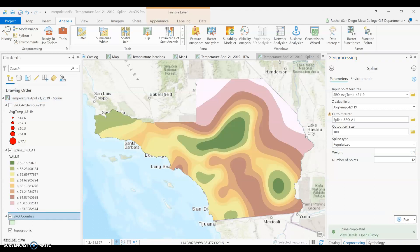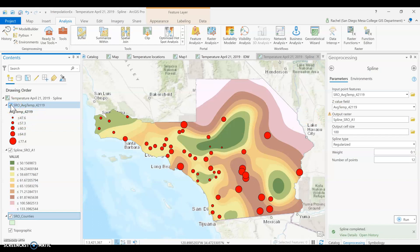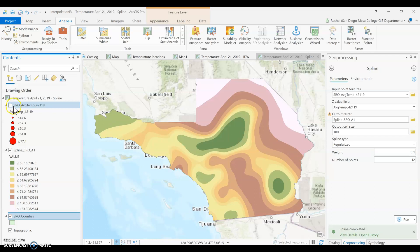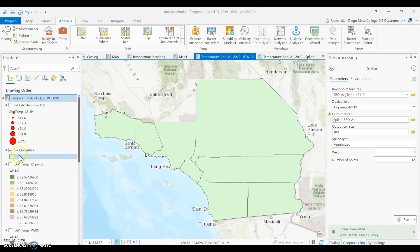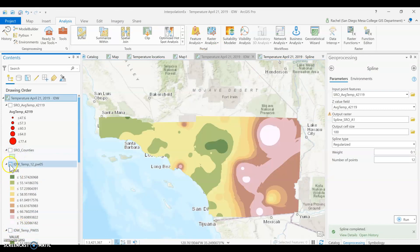Here we can see the results from our Spline tool, which runs that smooth surface through exactly all of the input points. So we know that these input points will have that exact same value on the output — temperatures on our inputs will be the same as the temperature on our output surface. With all defaults left, we can see it looks quite different from what we saw with IDW.